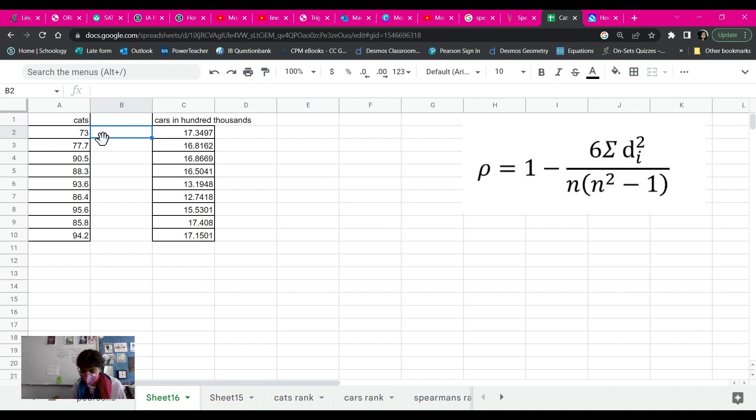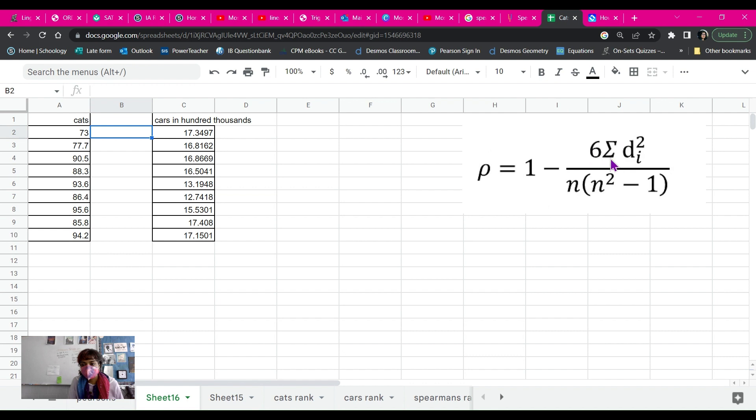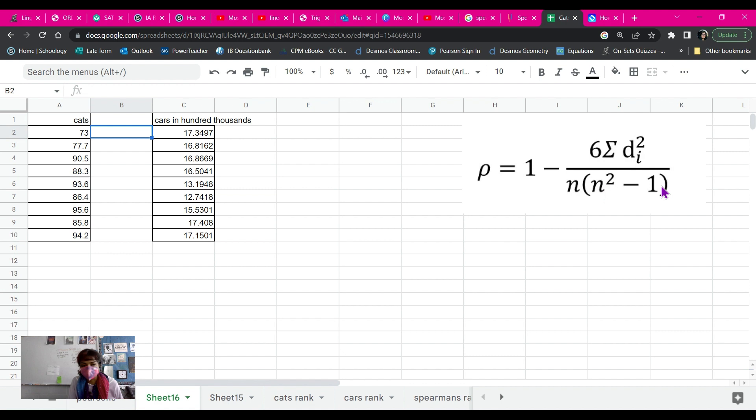So we want to do a Spearman's Rank, and in order to do that, we need to fill out this equation right here. And this is 1 minus 6 times the sum of the difference of the ranks squared divided by the number of data points times data points squared minus 1. Now, we have to rank our data.